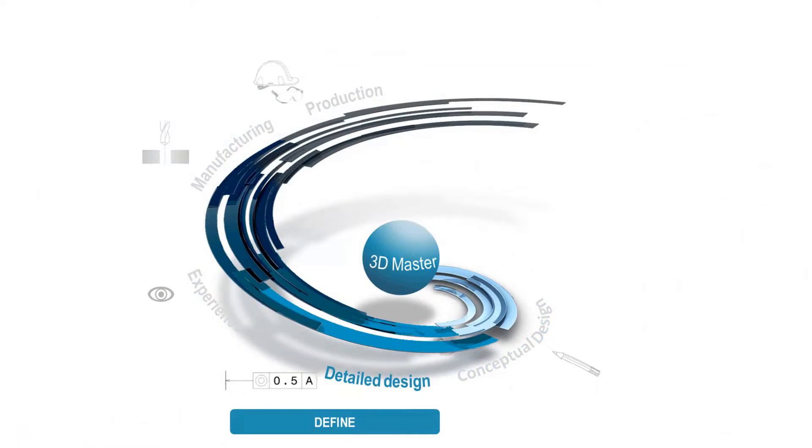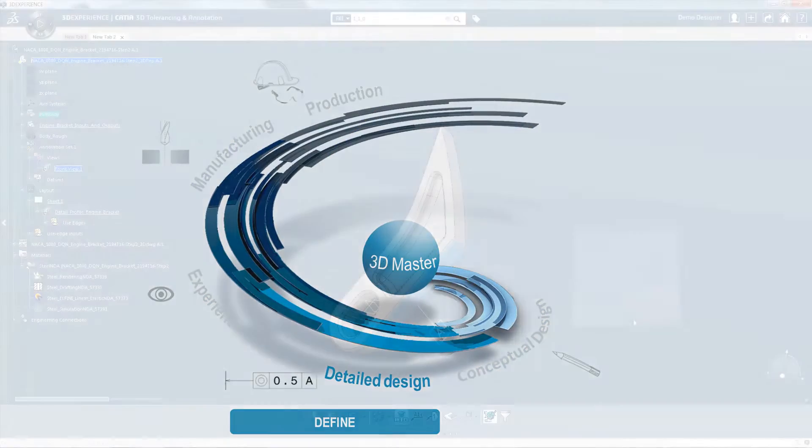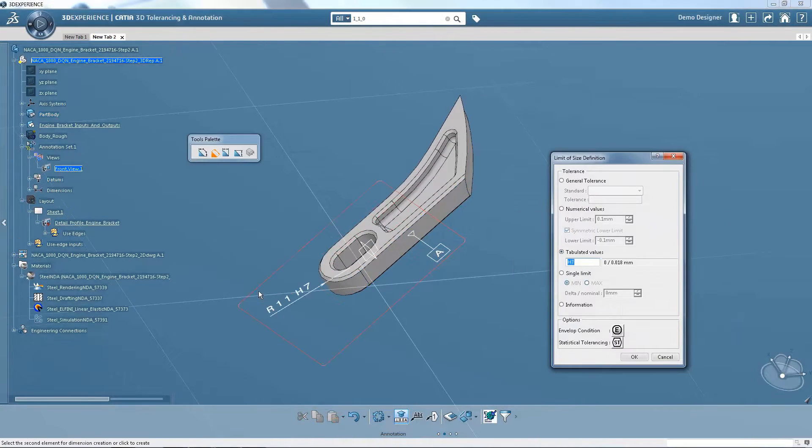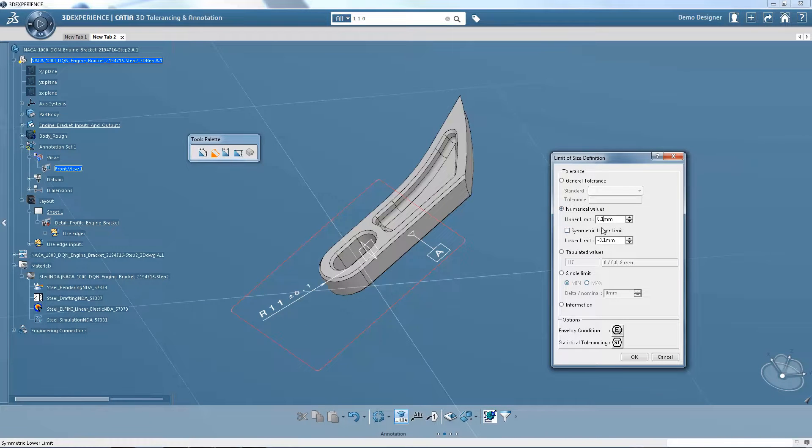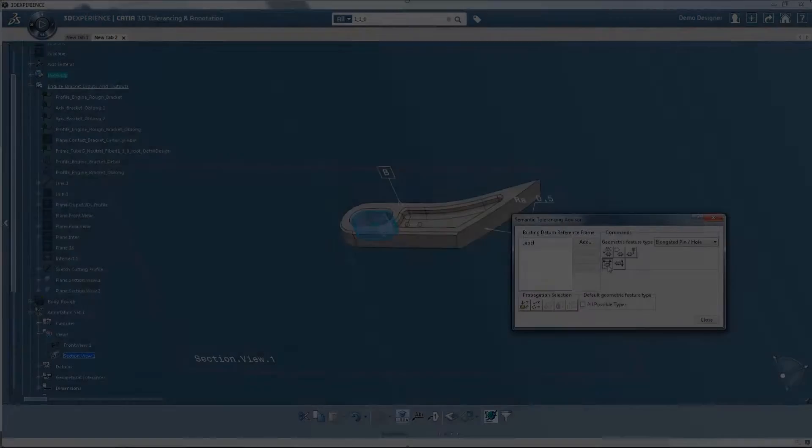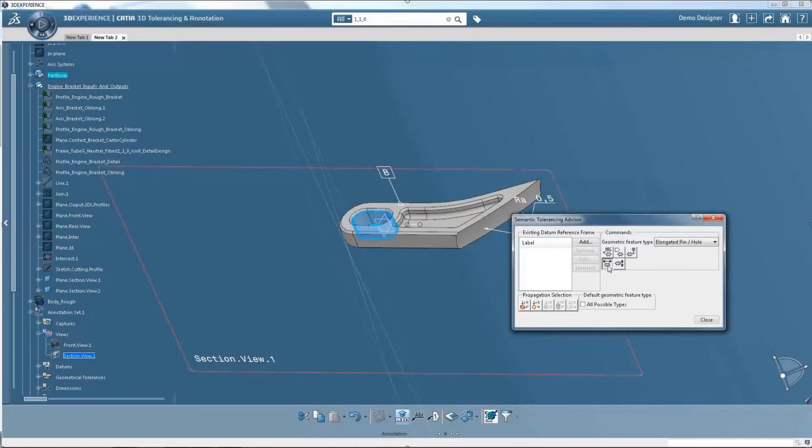In the detail design phase, you can completely define the part tolerances and annotations directly in 3D, making the definition more accurate and accelerating the development process.